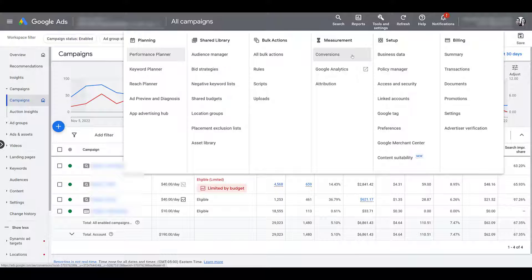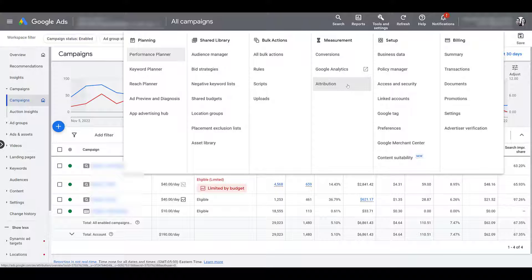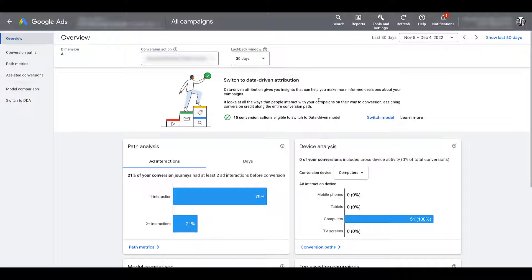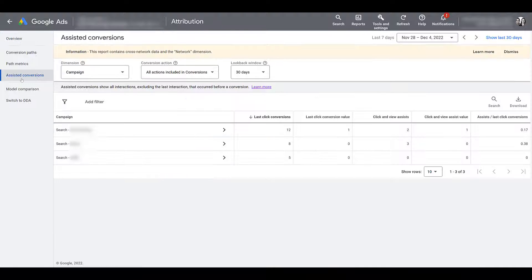But to see assisted conversions within your Google Ads account, you can stay within the measurement column. Just head on down to attribution. Assisted conversions is just one part of the attribution section within Google Ads. So if you just want to view assisted conversions, head on over to the left navigation, and there you can click on the assisted conversions option.